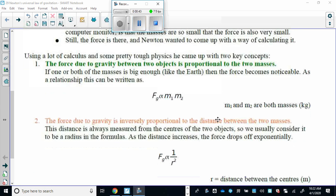What Newton discovered is, number one, that the force due to gravity — the gravitational force between two objects — is proportional to their masses. If you increase the mass, you increase the gravitational force between the masses. So if you double one mass, there's going to be twice as much gravitational force. If you double both masses, it would actually be four times the gravitational force between them.